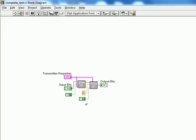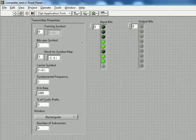So I've just set up a small example here and we're going to go ahead and check out on the front panel. I've basically done the same thing I've always done, the RQAM word to symbol map, two bits per symbol.